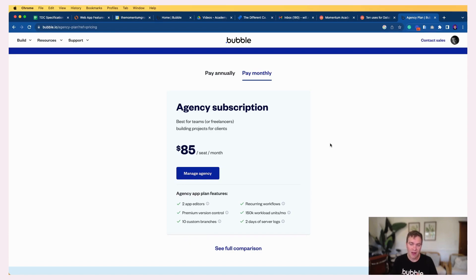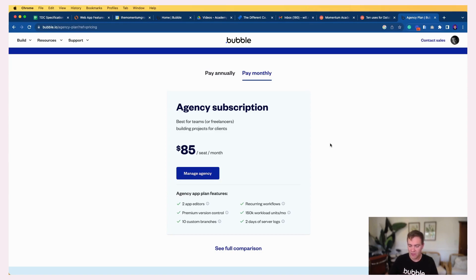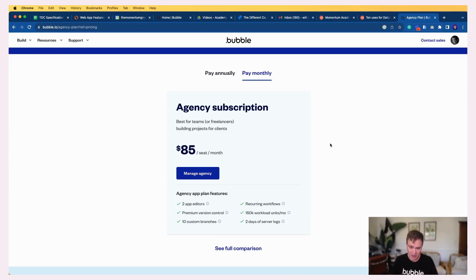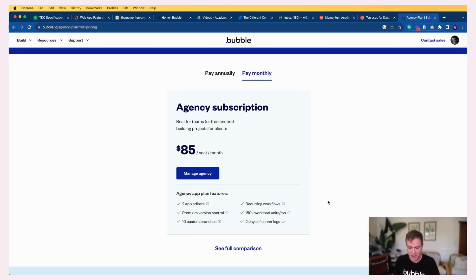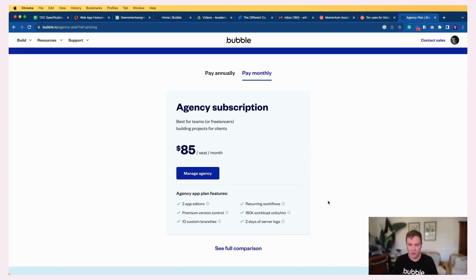This means you can use the features of Bubble that allow for back-end workflows and for recurring workflows. You get up to 150,000 workload units per month in each app, and you get two days of server logs. So the purpose of these features is to give you enough power to develop with the main features of Bubble all enabled, but there are some limitations.